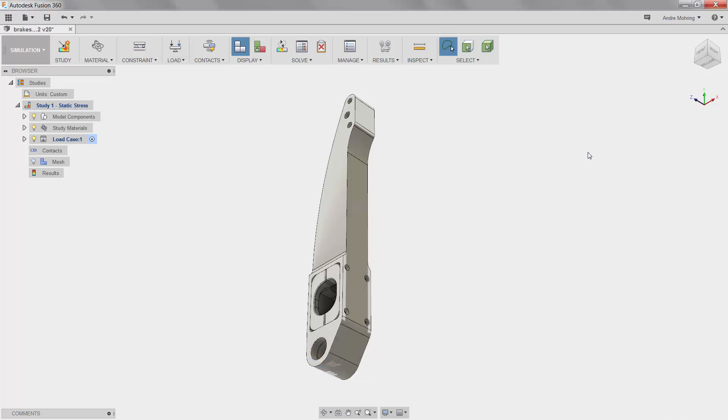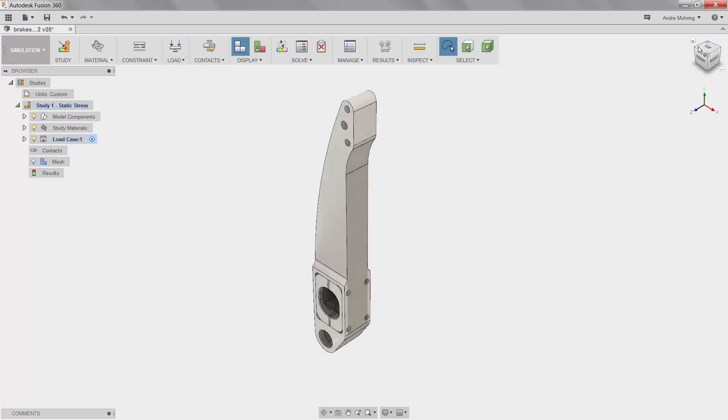We will now add loads to this load case. Note on the left panel here that we are working on load case 1. You can simulate different loads on the same model by creating multiple load cases.